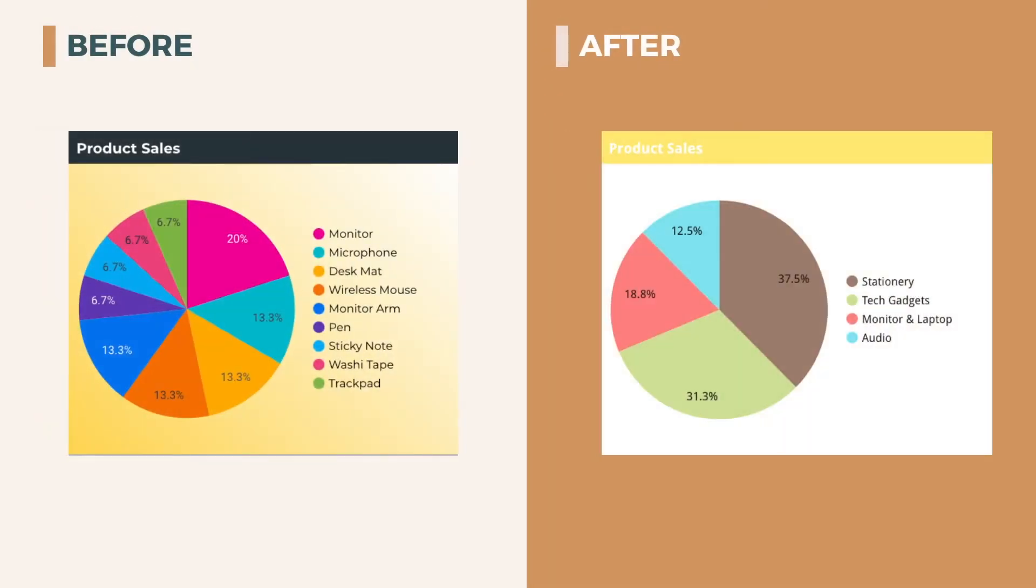On the left hand side, we have a pie chart that shows us total sales by each product. However, the problem is that by looking at this chart, it is difficult to know which product line, for instance, stationary, tech gadgets or monitor has the best performance. So we will need to label the category of the products in order to visualize that, which is shown on the right hand side.